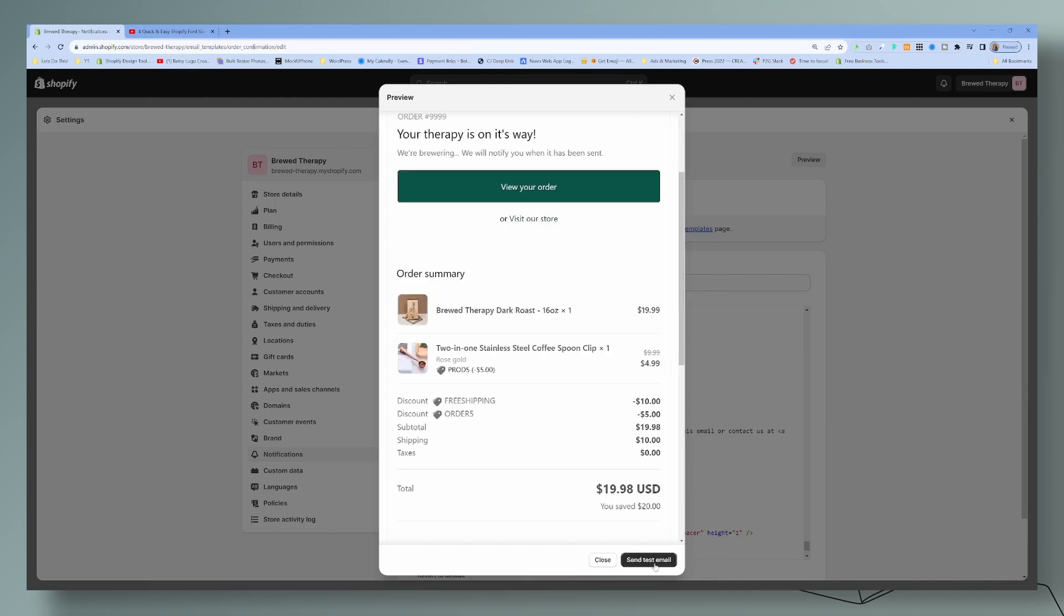Once you're done, you can send yourself a test email and you can see how it all looks because this test email will show you exactly what your customers are going to see.